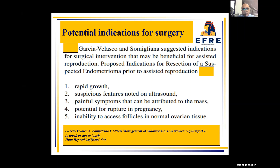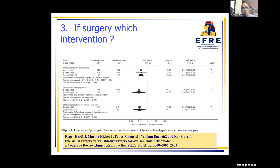But surgery could have indications: rapid growth, suspicious features, painful symptoms not relieved by medications, and the theoretical risk of potential for rupture in pregnancy, inability to access follicles, etc. There is no big argument with surgery in those cases. But endometrioma is a place for individualized treatment — individualized patient care. And if you choose to go with surgery, which one? Would you do ablation, extirpation, or stripping of the cyst wall?